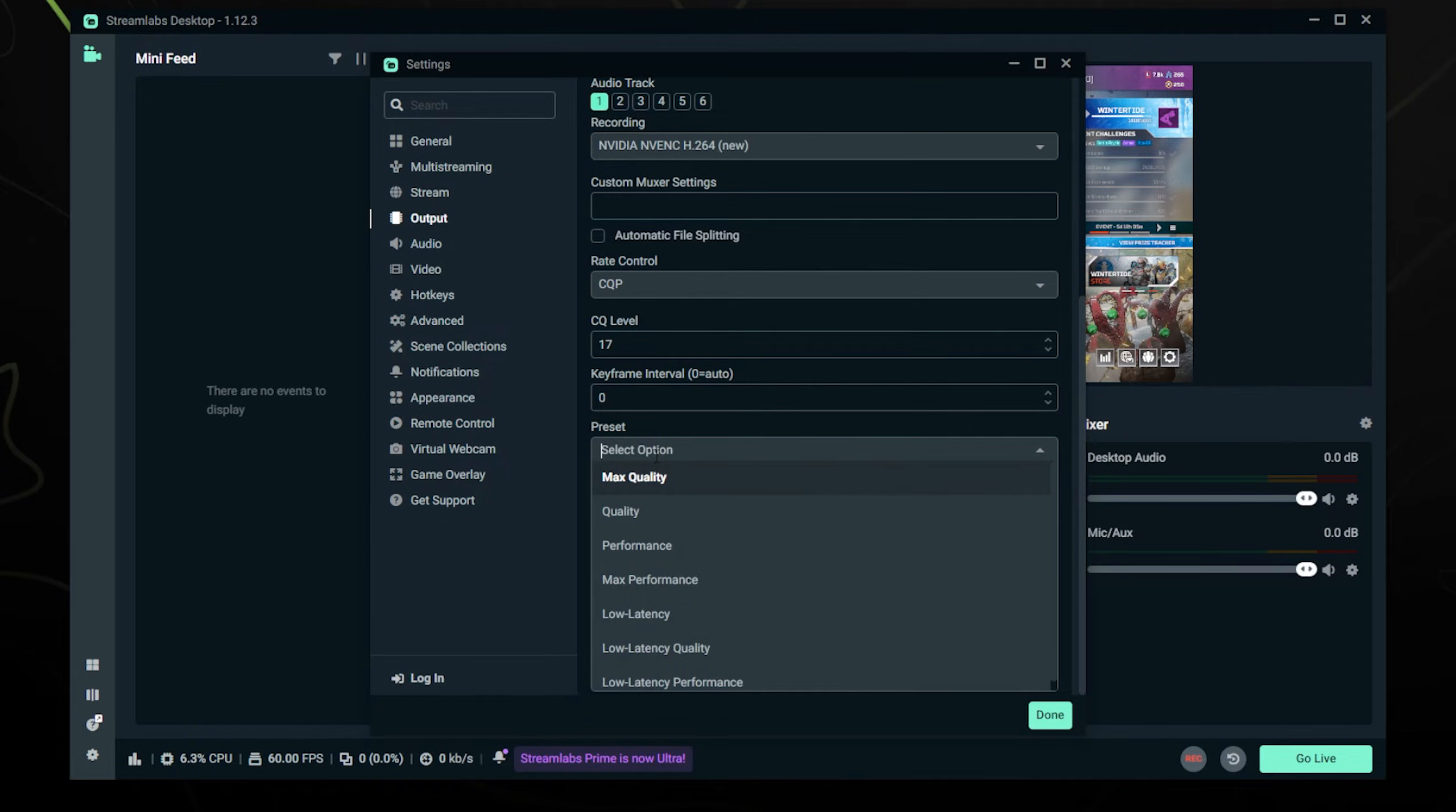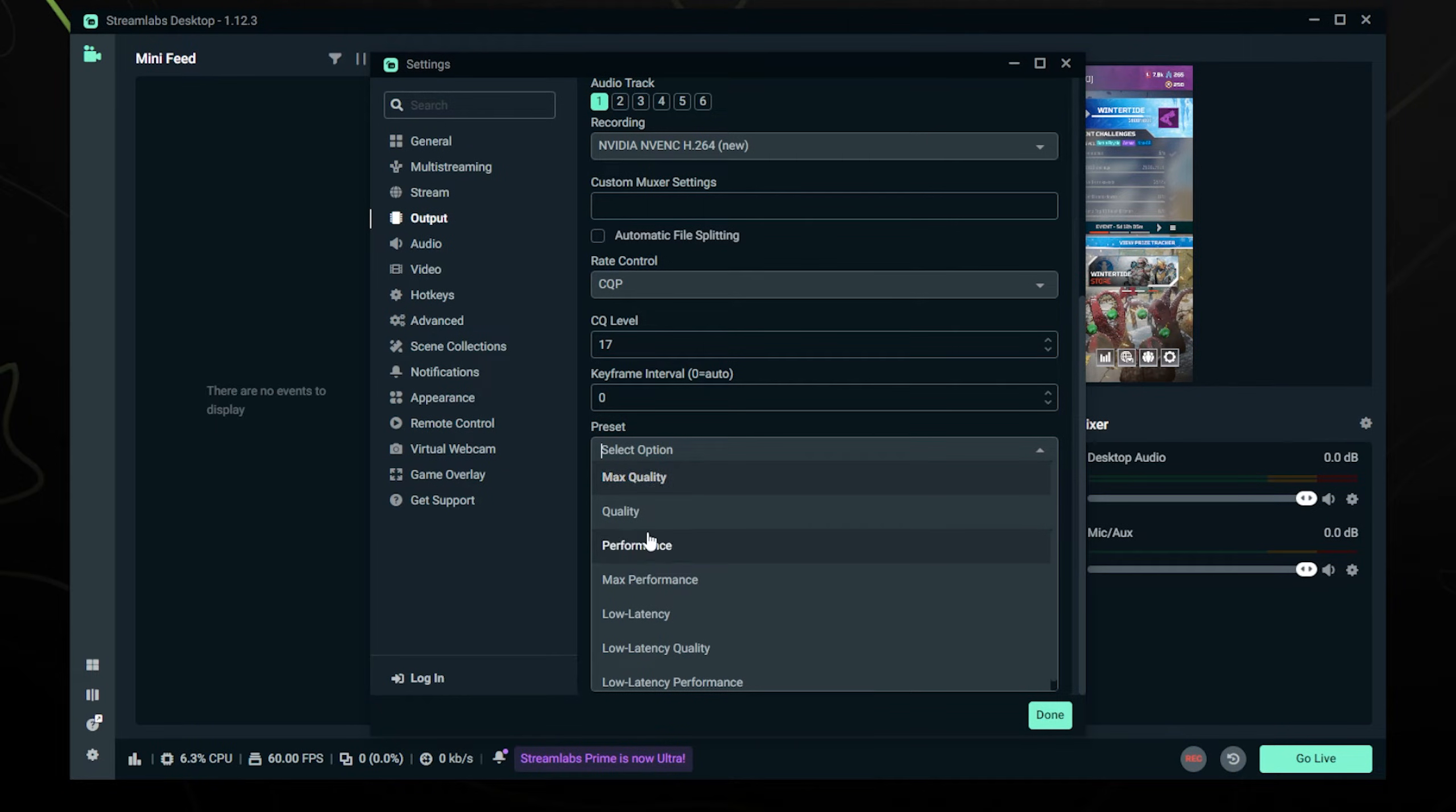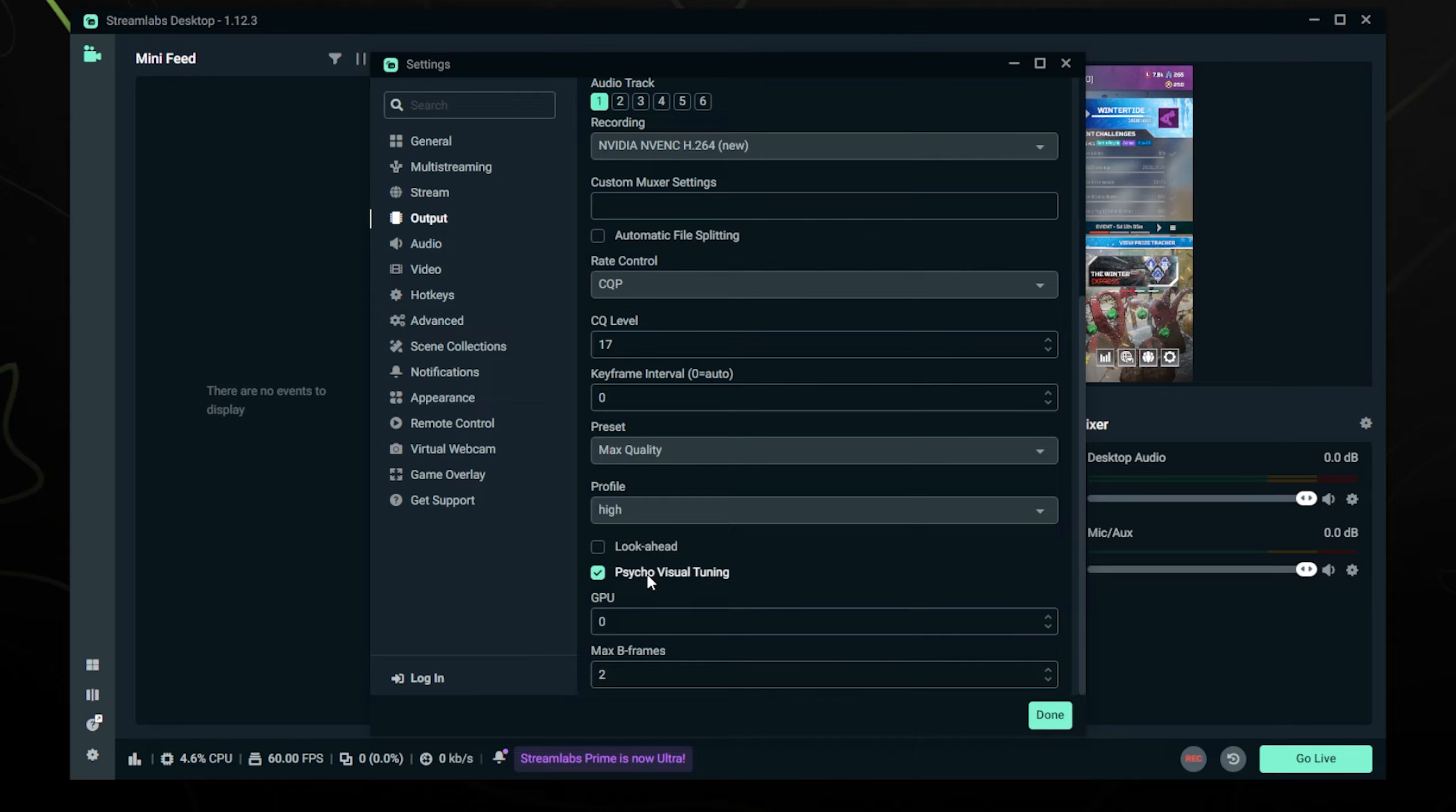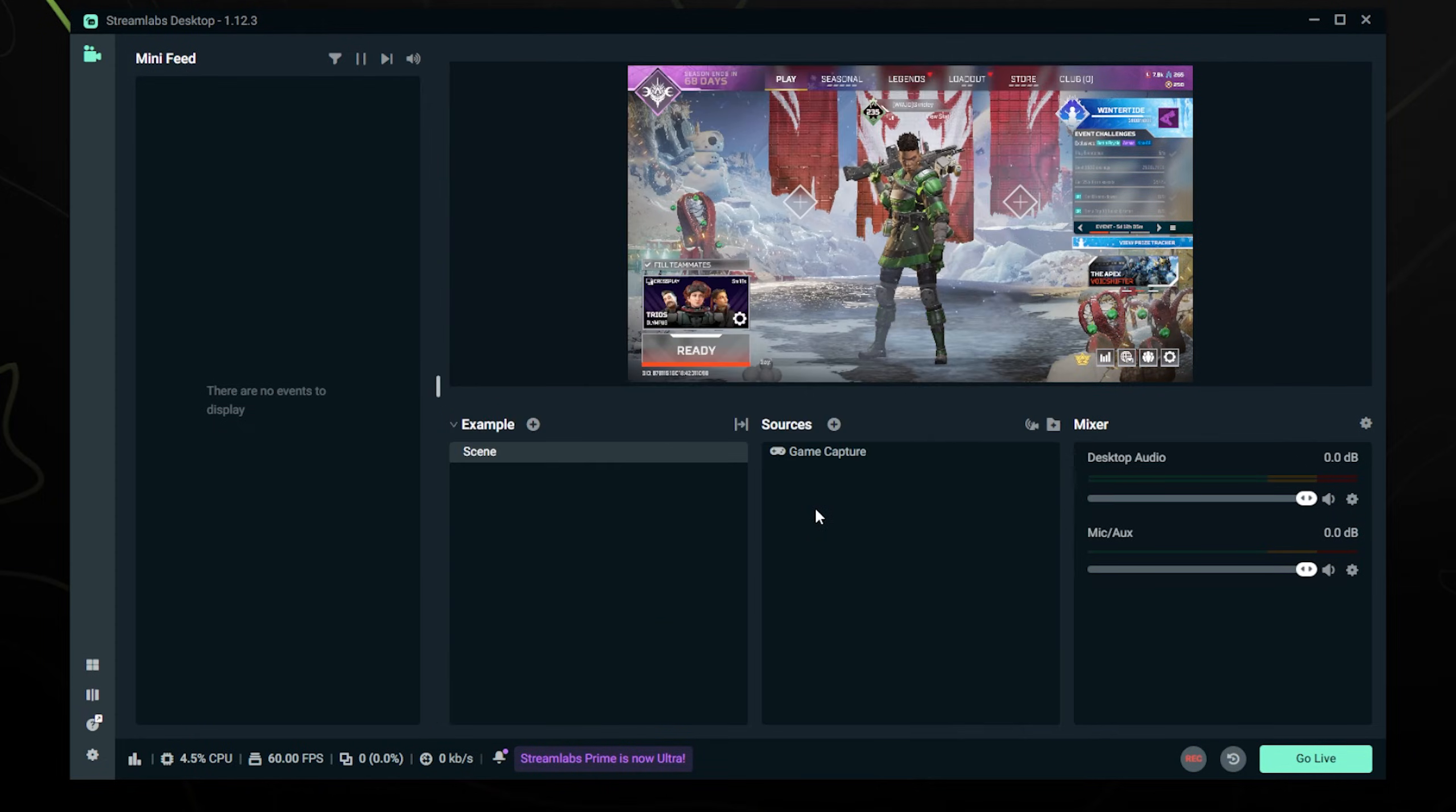The preset I recommend max quality, but if again you are having performance issues or you're on a lower-end PC, you can try lowering this down one by one and see what your performance is like. Profile, leave this on high. Look ahead, leave off. Psycho-visual tuning, leave on. GPU at zero. Max B-frames leave at two. These are all default values.